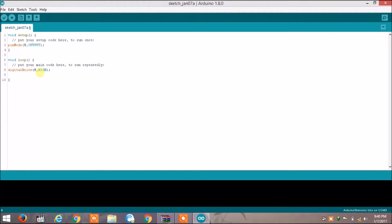Then we have to hold on for a second, so we write delay. Delay holds execution and takes the time in milliseconds. To turn on the LED for one second we write 1000 milliseconds, which equals one second, then close bracket and semicolon to terminate the statement.